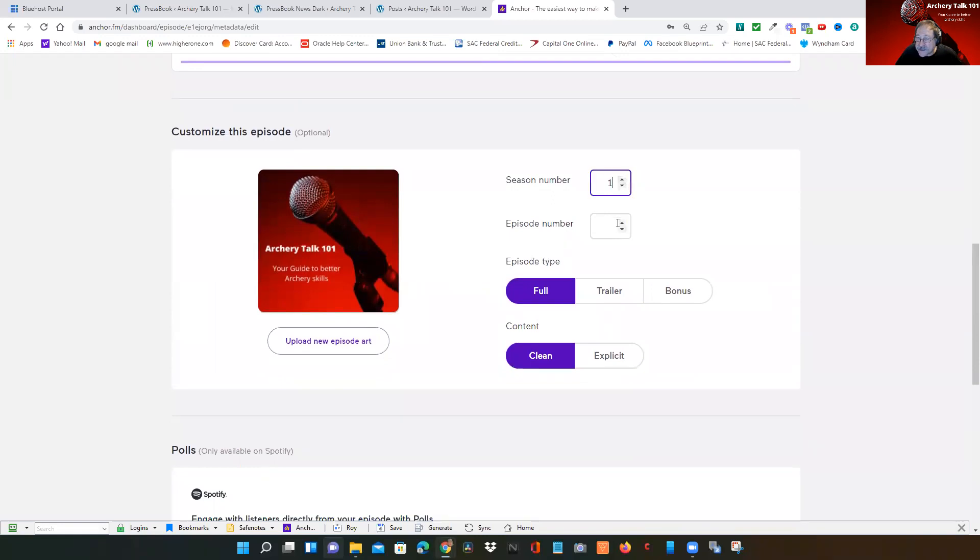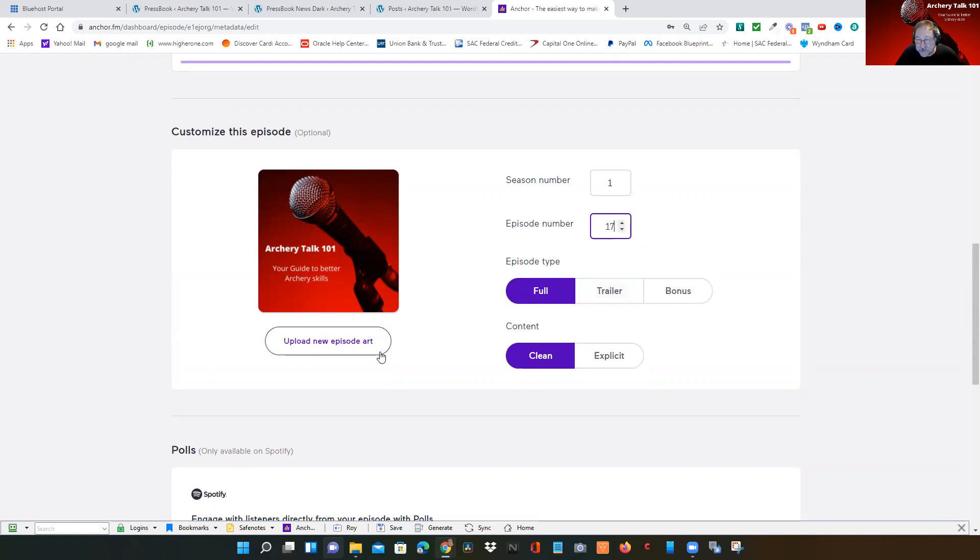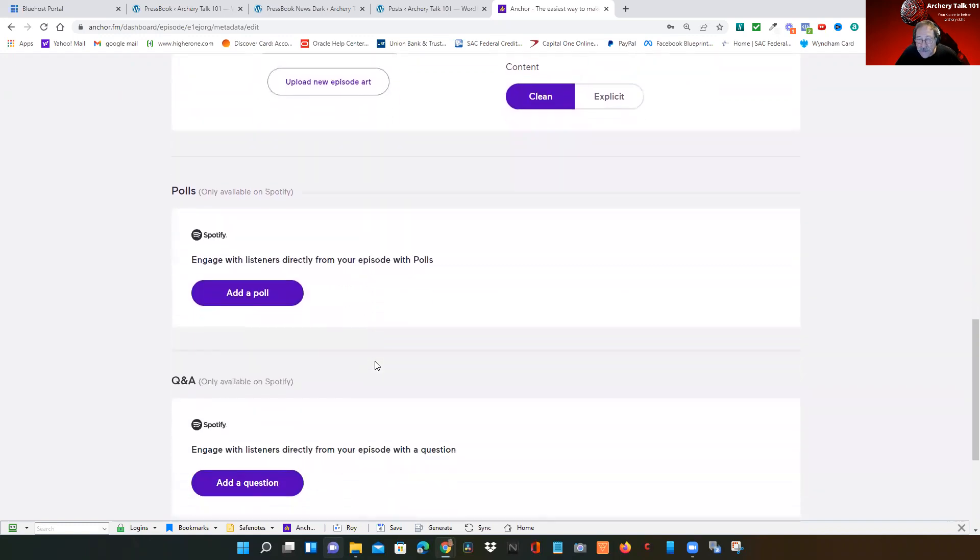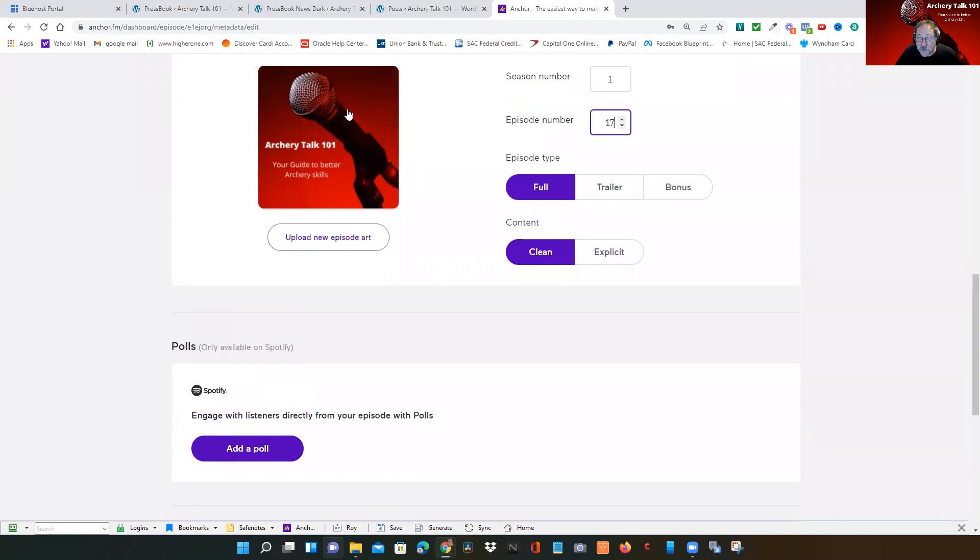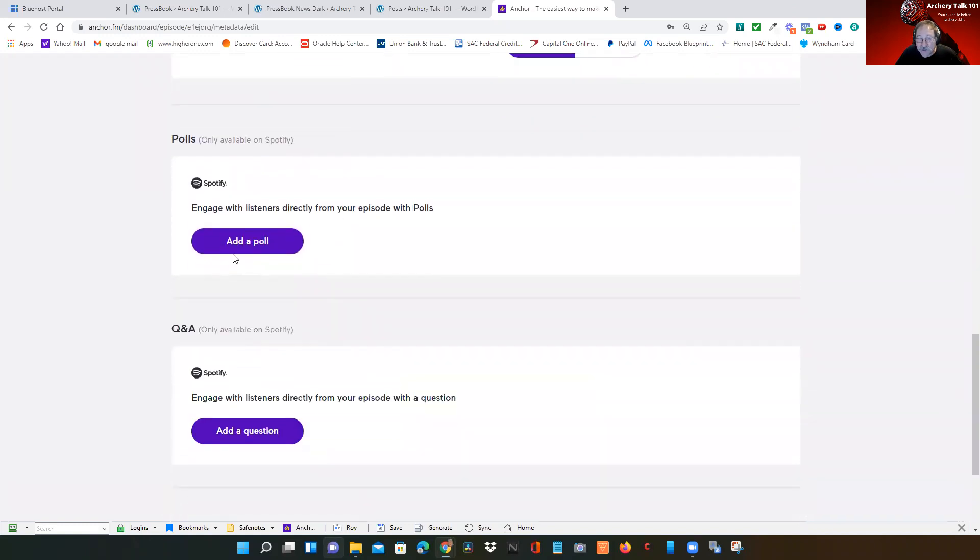Then I'll go in and also fill in the episode number. And here's where if you have different artwork, you can upload the new artwork here.